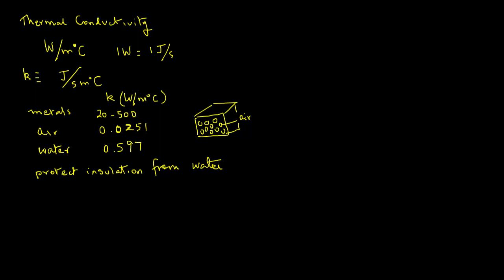So how about foods? Let's say that you start working in a food processing plant. On the very first day somebody asks you for an estimated value of thermal conductivity of strawberries, fresh strawberries. What would be your estimate? Well, think about it: strawberries are mostly water, so the thermal conductivity would be close to water.